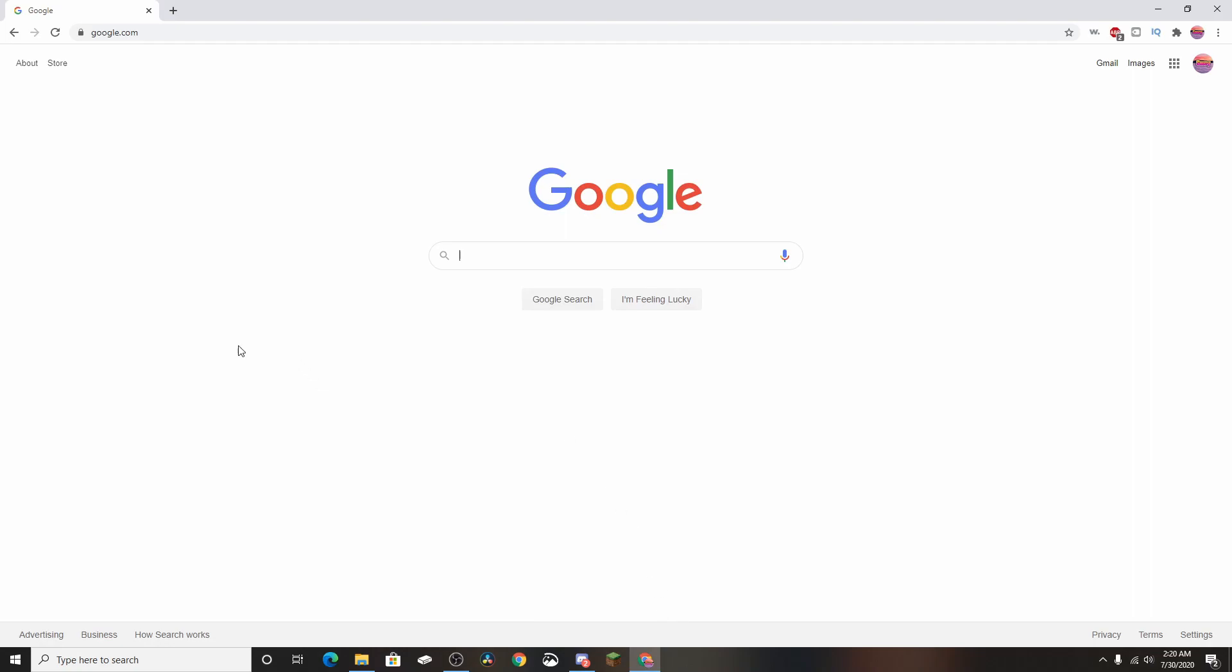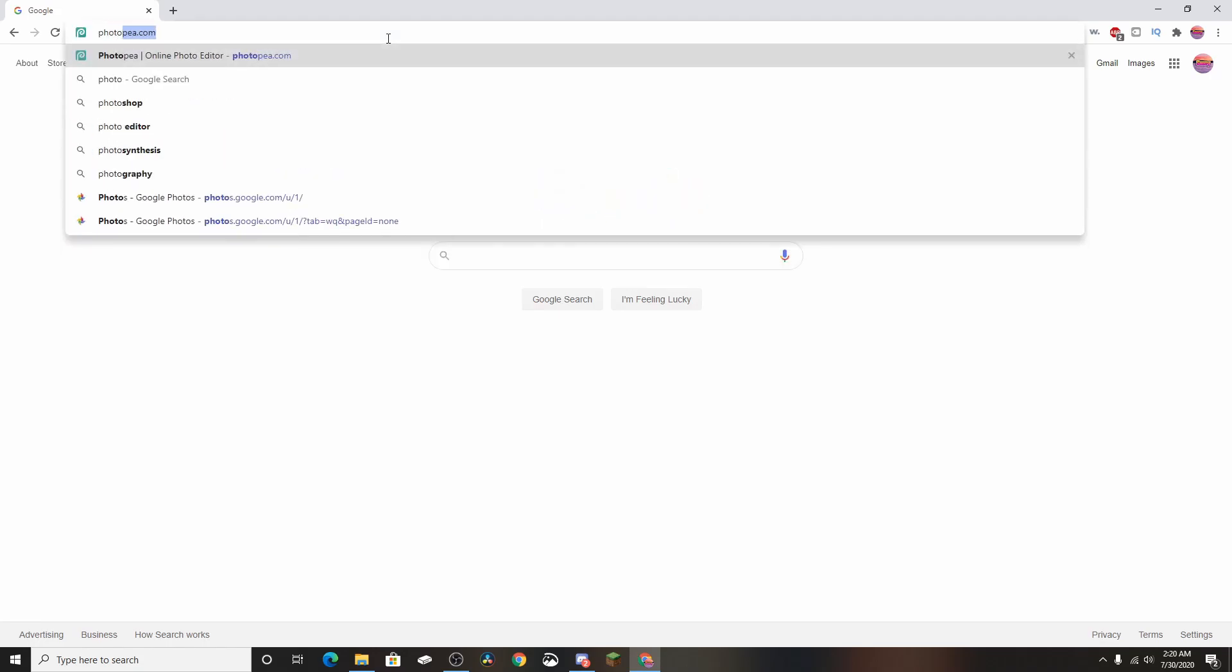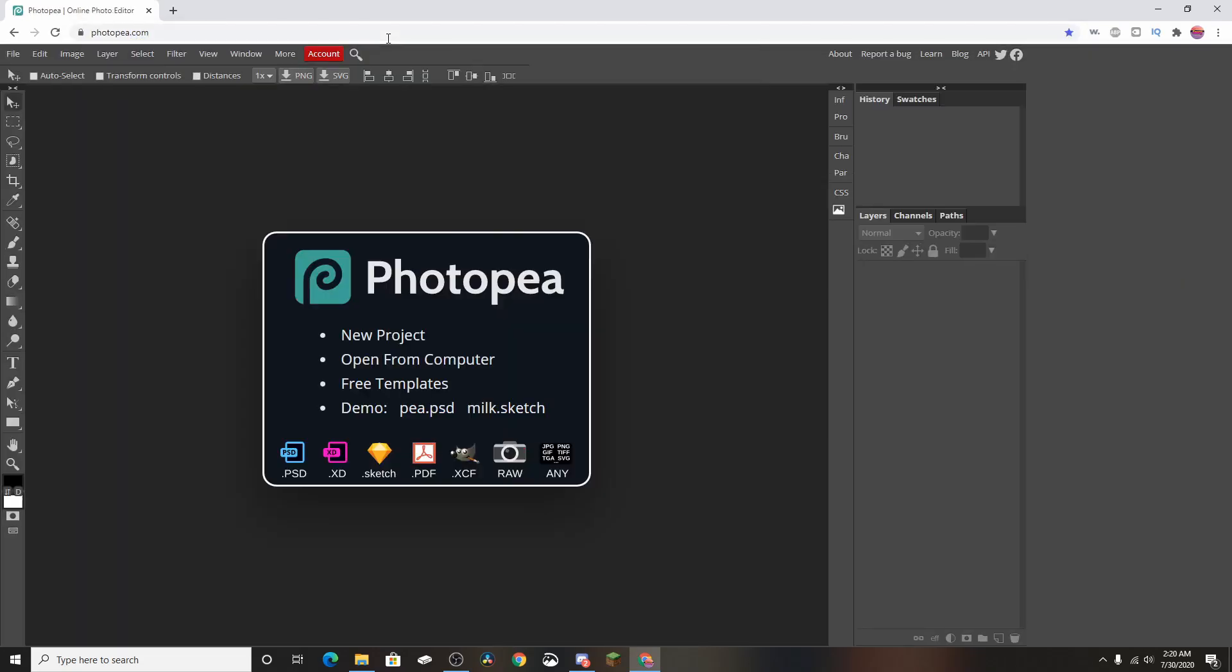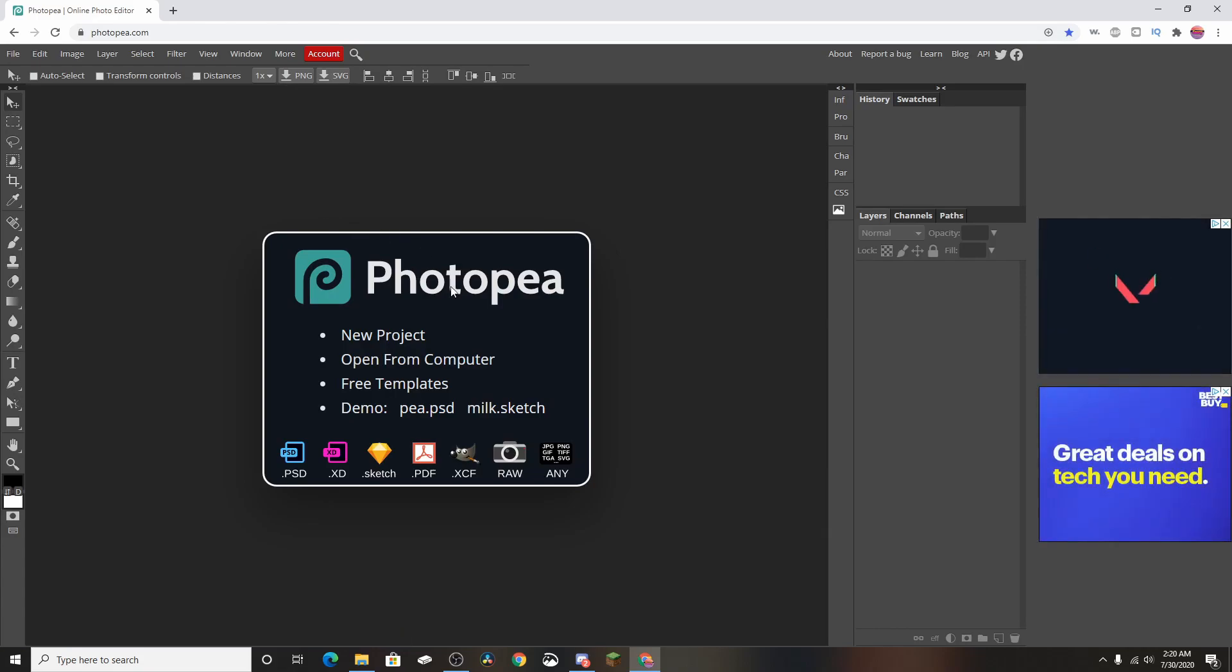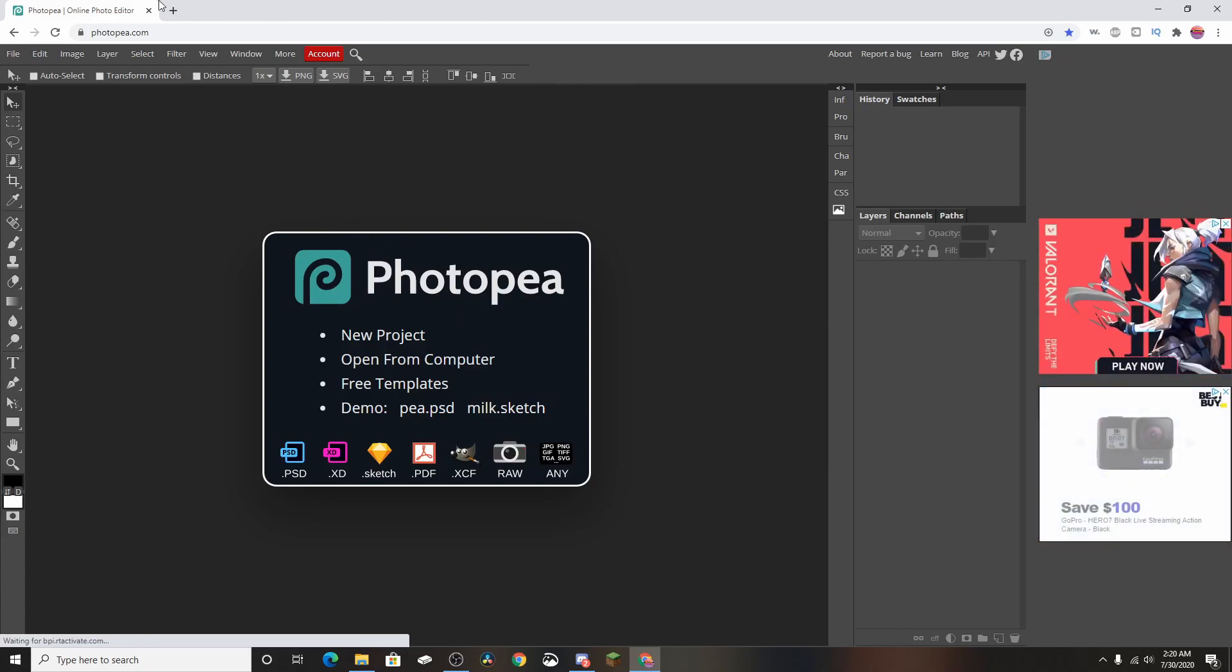Alright, what's going on guys, it's me Saucy, and in today's video I'm going to show you a cool Photoshop alternative. This is pretty much Photoshop for free. All you have to do is go to this website called photop.com. As you guys can see, I typed in photop.com and it took me to this website.